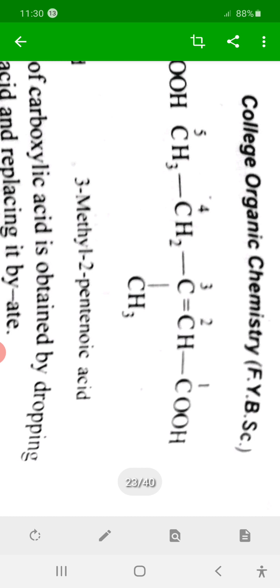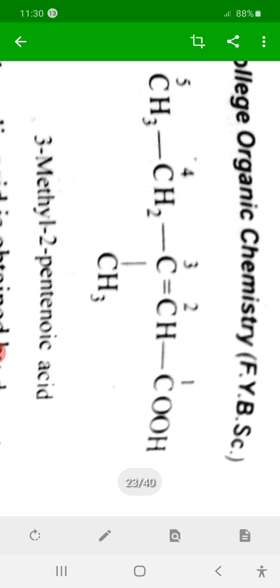Now, if unsaturation is present — a double bond at position number two — then since there is an alkene, we use the suffix '-ene'. The chain has five carbons, so the parent is pentane. With the double bond, it becomes pentenoic acid. The unsaturation is at carbon number two, so it is 2-pentenoic acid.